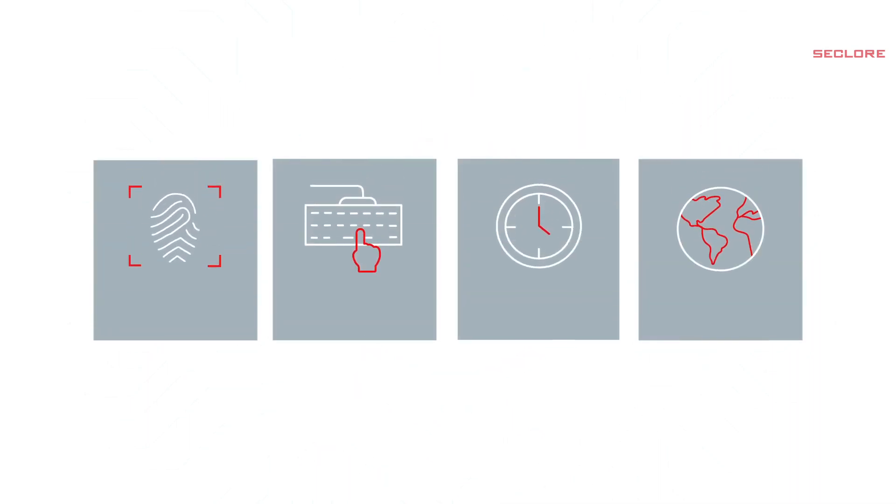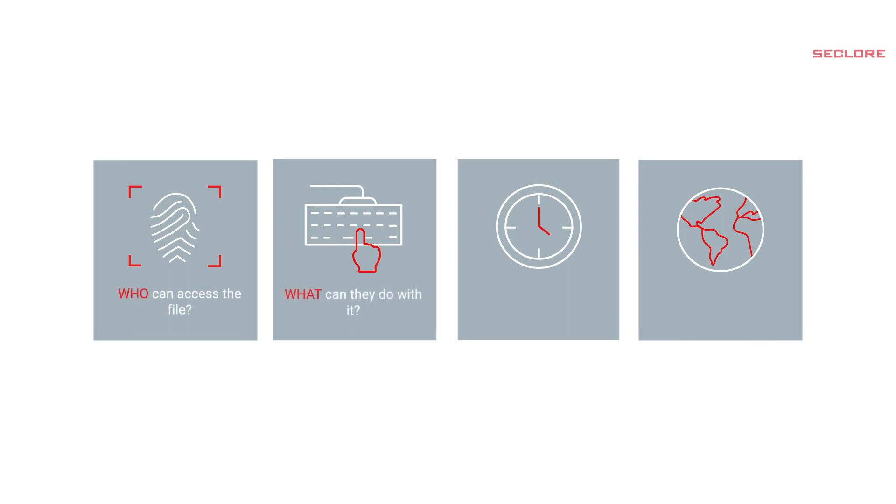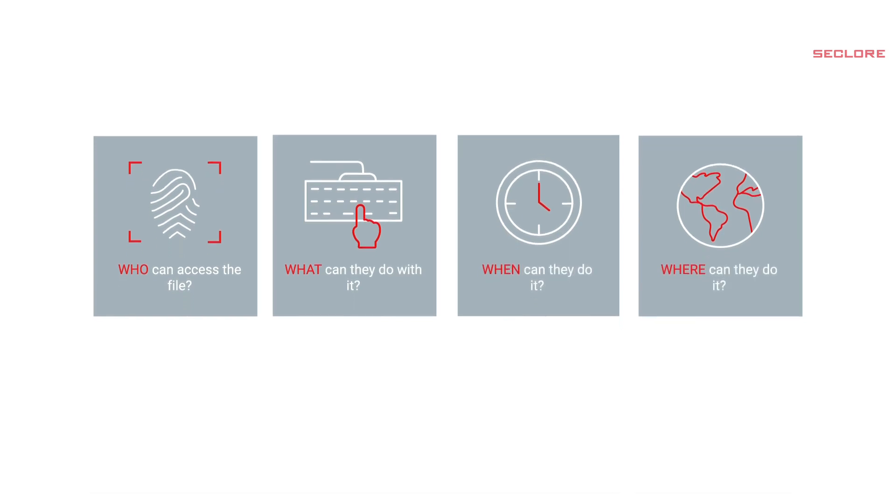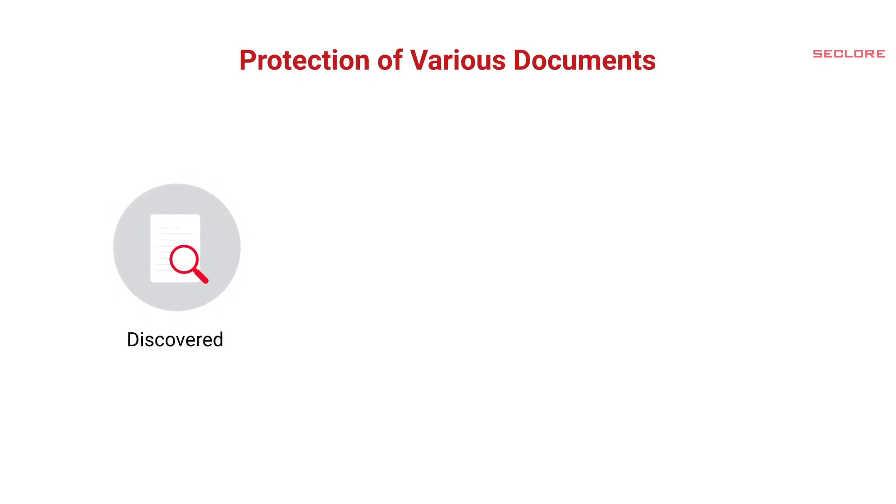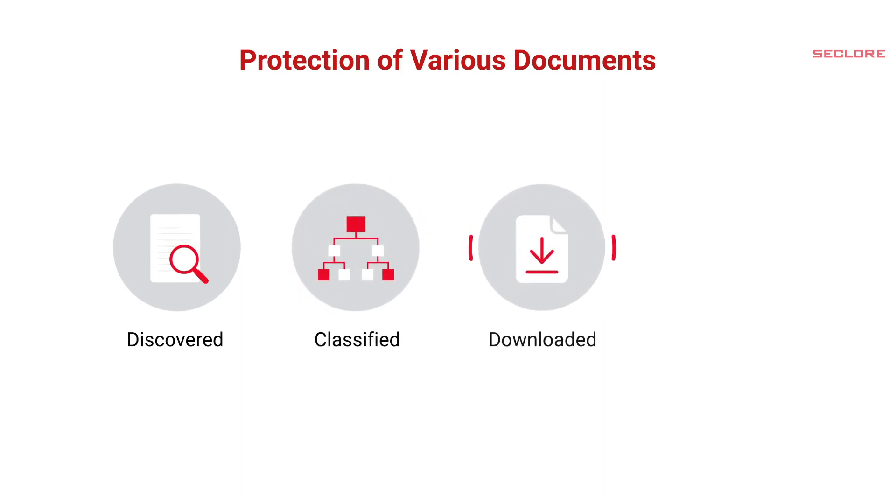With the help of Seclure Rights Management, organizations can apply persistent granular usage controls to specify who can do what with the file, when, where, and for how long. The integration enables documents to be automatically protected as they are discovered by a DLP or CASB solution, classified by employees, downloaded from ECM or other business applications, emailed and shared to ensure consistent and rapid adoption.